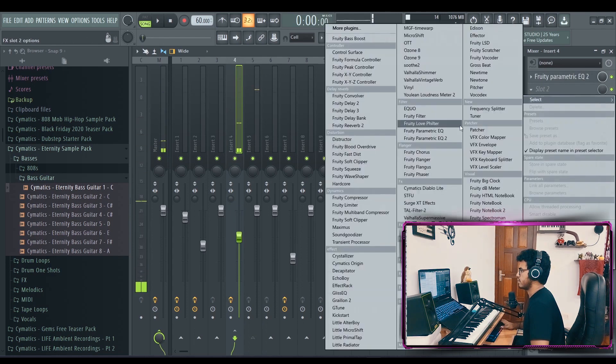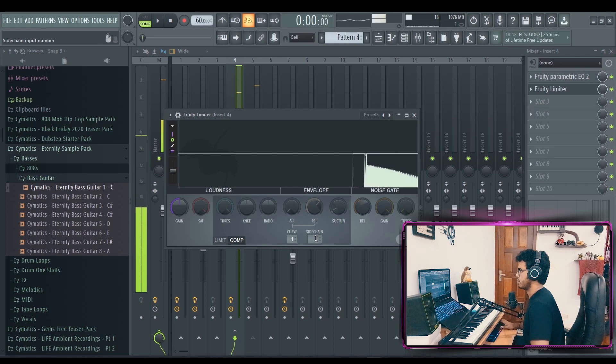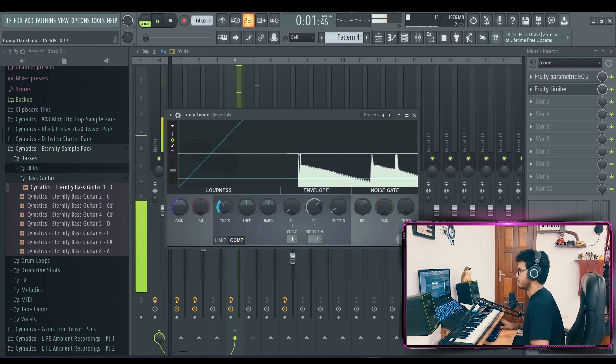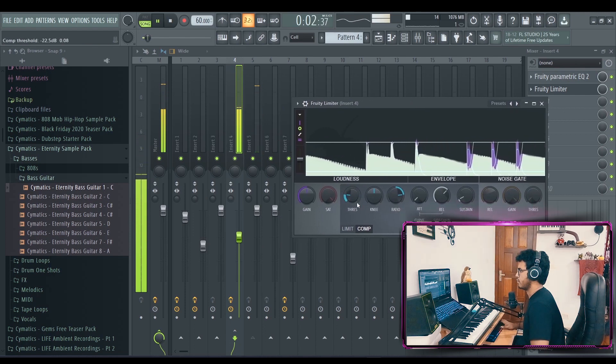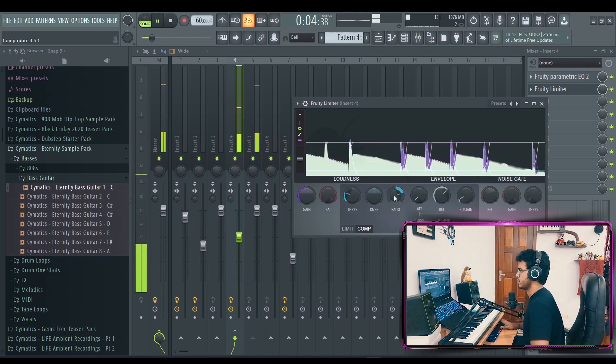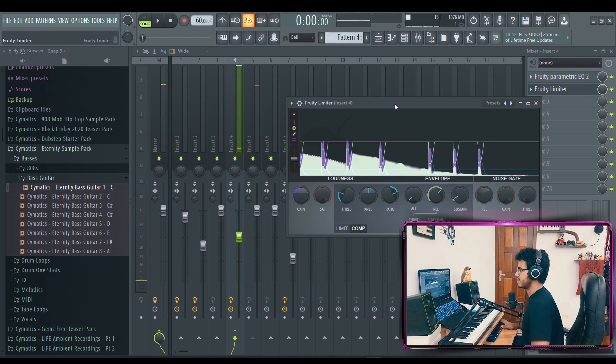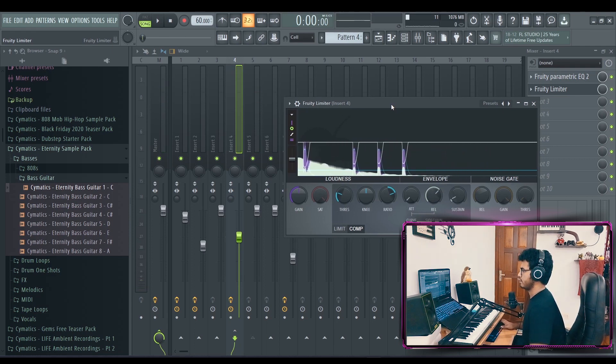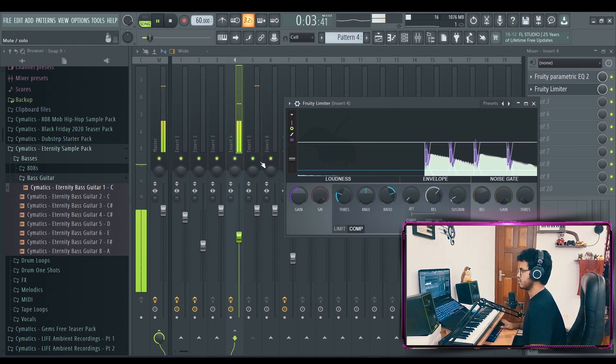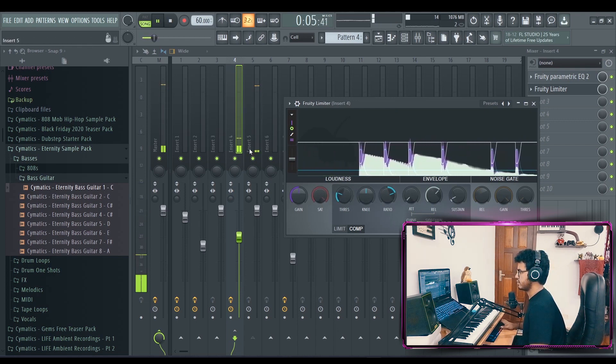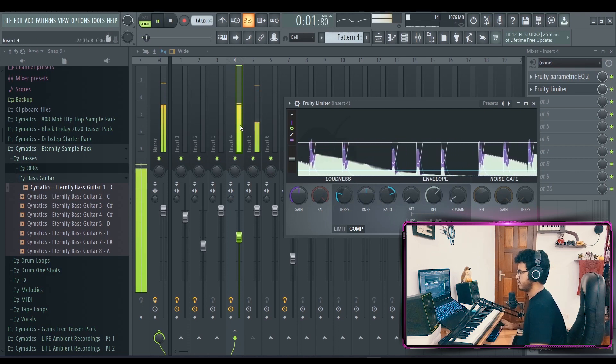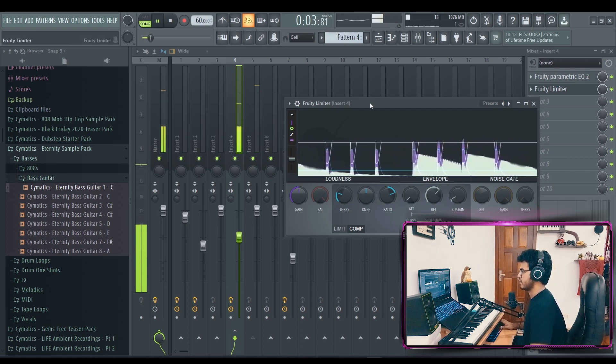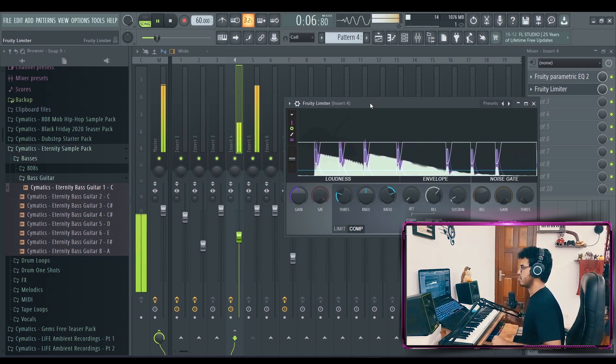Sidechain that real quick. The purpose of the sidechaining is to make the kick's presence heard in the mix through the bass, because they have similar frequencies, so the kick can easily get lost in it. Now if you sidechain it like this, you can see that every time the kick hits, the bass ducks a little bit. So every time the kick hits, the bass goes down, so the kick is heard a little bit more.